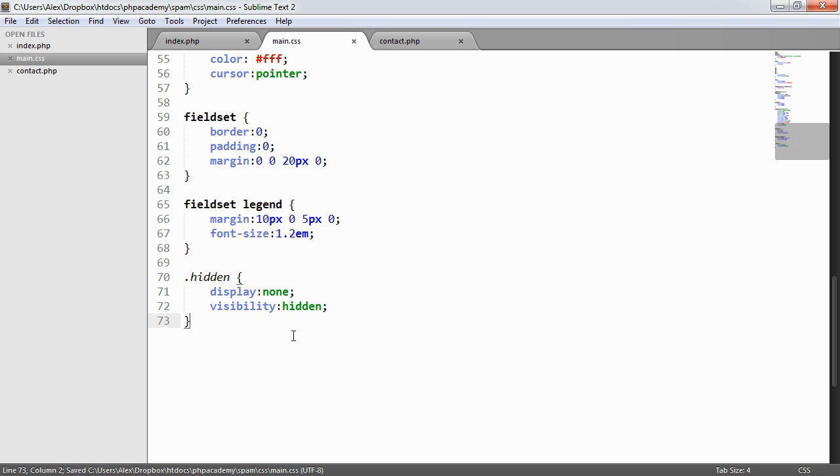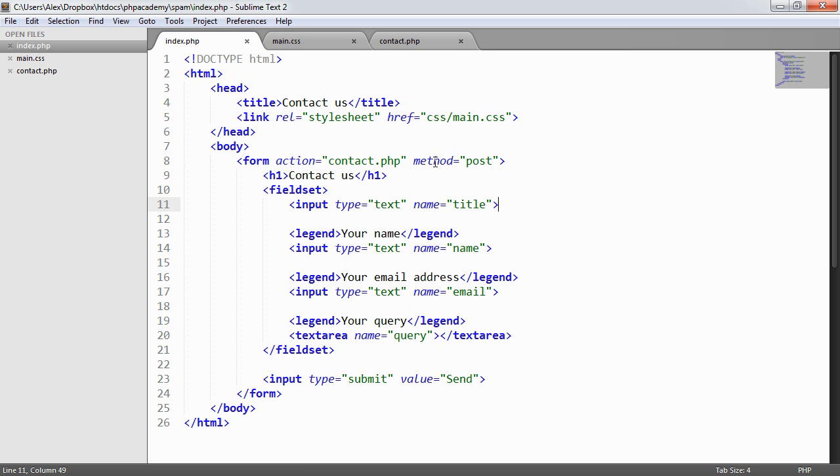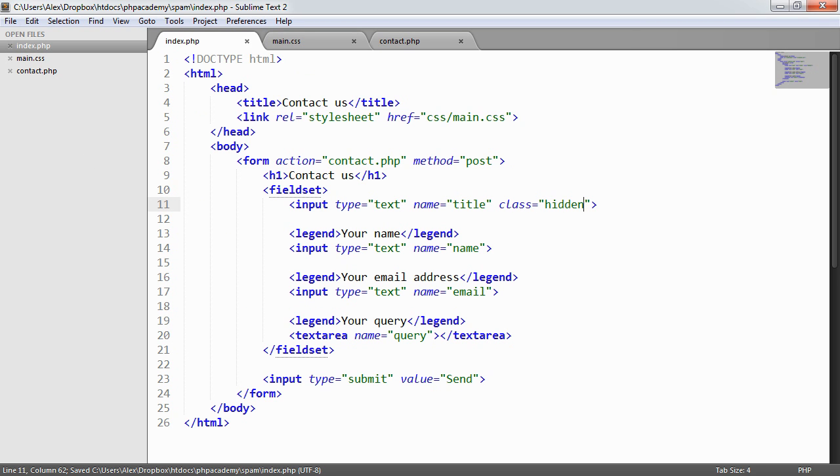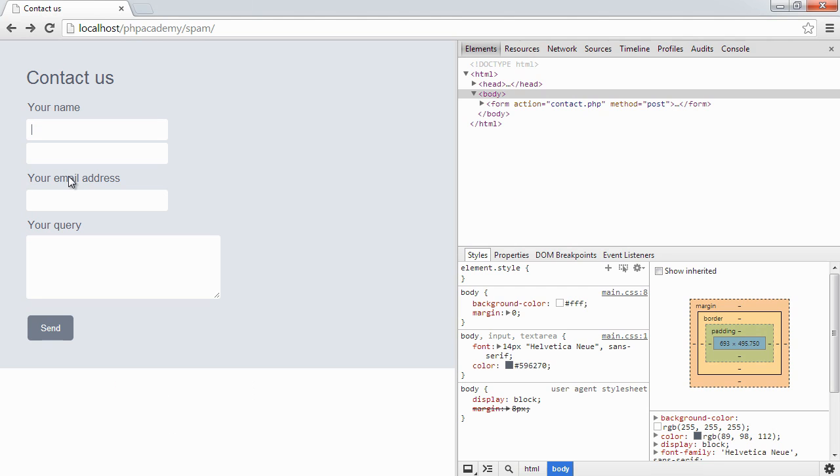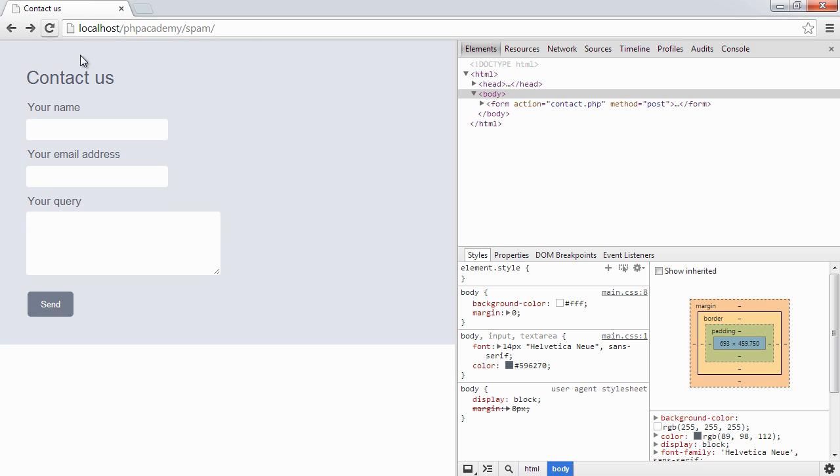There might be some situations where screen readers will read this out. But, you know, the research can be done to prevent this. Go ahead and check which screen readers will or won't read this out or just test it yourself. So we can apply the hidden class to this element. And let's jump back over to our actual page and refresh.